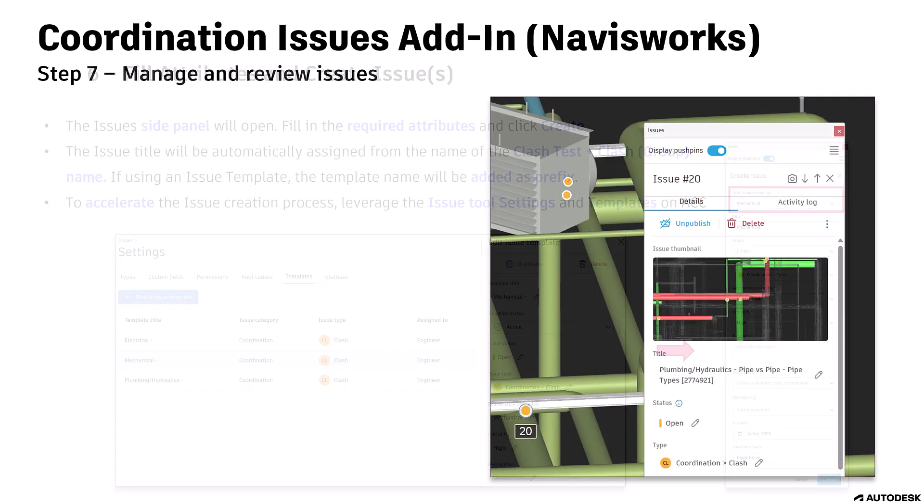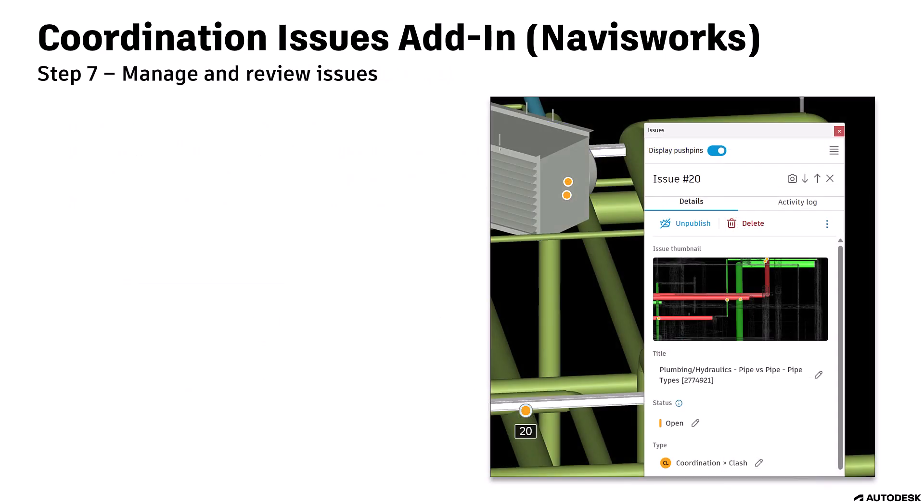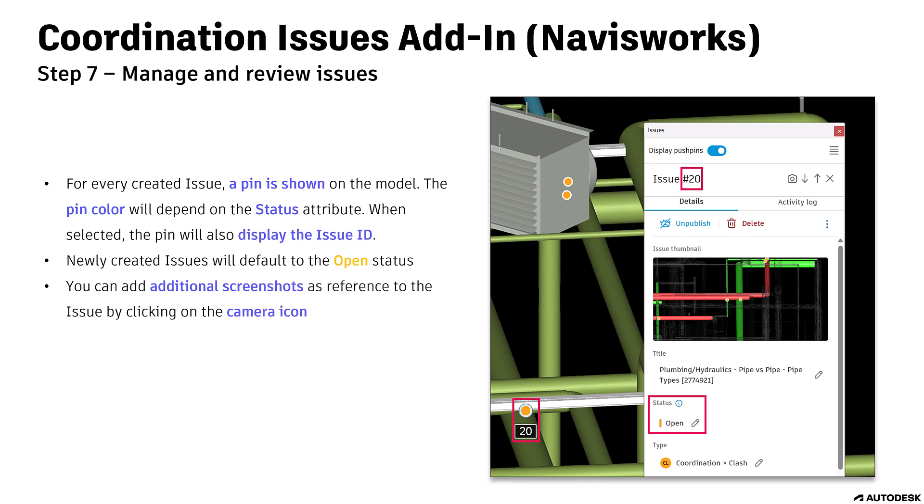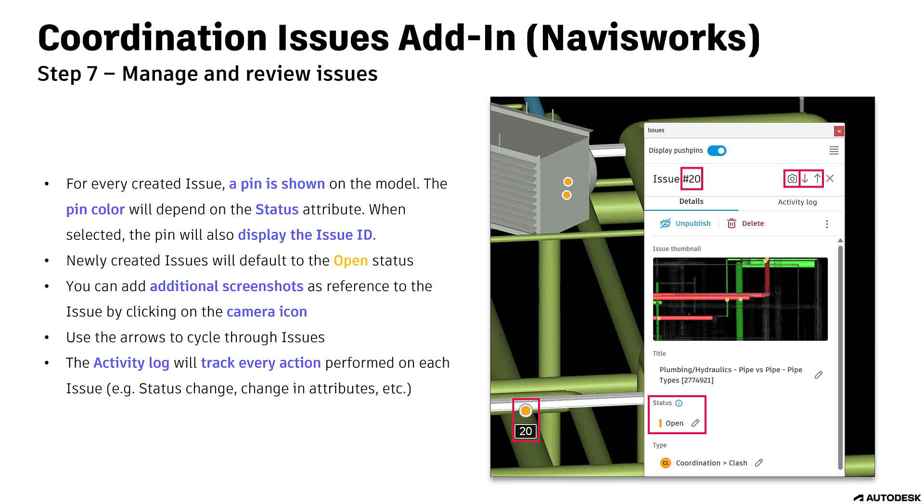Step 7: Manage and review issues. For every created issue, a pin is shown on the model. The pin color will depend on the status attribute. When selected, the pin will also display the issue ID. Newly created issues will default to the open status. You can add additional screenshots as reference to the issue by clicking on the camera icon. Use the arrows to cycle through issues. The activity log will track every action performed on each issue. For example, status change, change in attributes, etc.